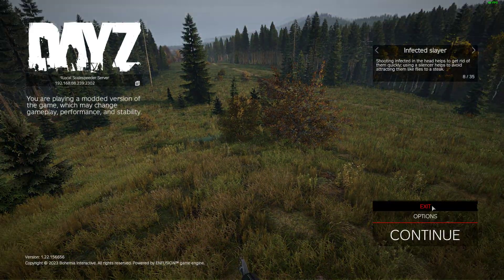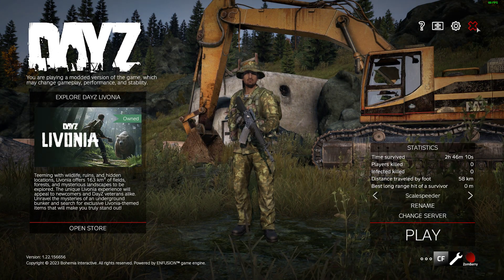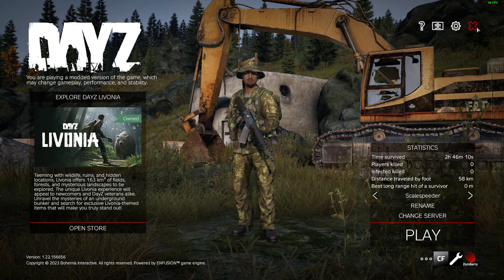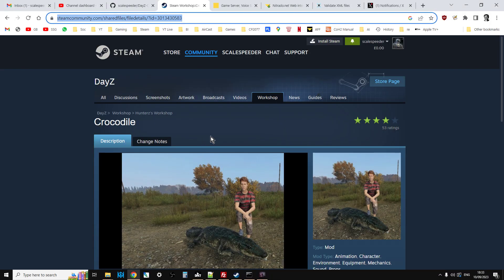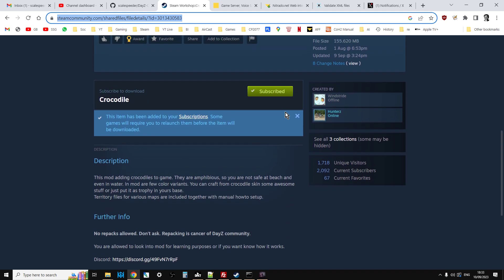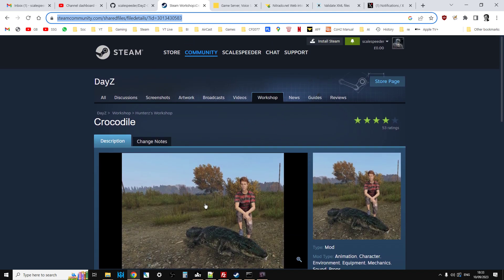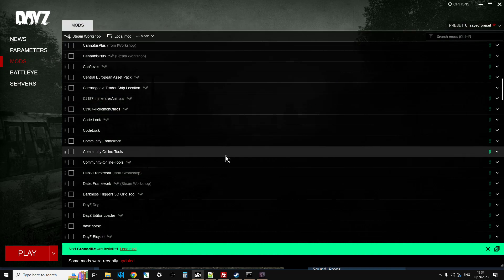So let's come out of this so they can stop that noise. I'm going to show you how to install it on your community server. Now of course I'll put a link in the description below this video. You just want to subscribe to Crocodile - it has no dependencies which is absolutely fantastic. Then what you'll want to do is fire up the DayZ launcher and it will download the mod to your local computer.